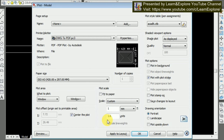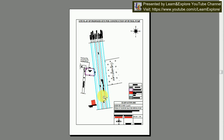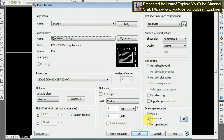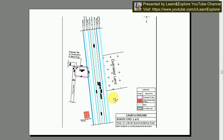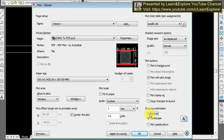So always remember: whatever the fit-to-paper scale is, keep your plot scale value greater than that to perfectly fit your drawing into the selected page size. One more thing — if we use portrait mode, you can see the drawing fits perfectly, but if we switch to landscape mode, the drawing may not fit. So always check whether your drawing is best suited for portrait or landscape mode.